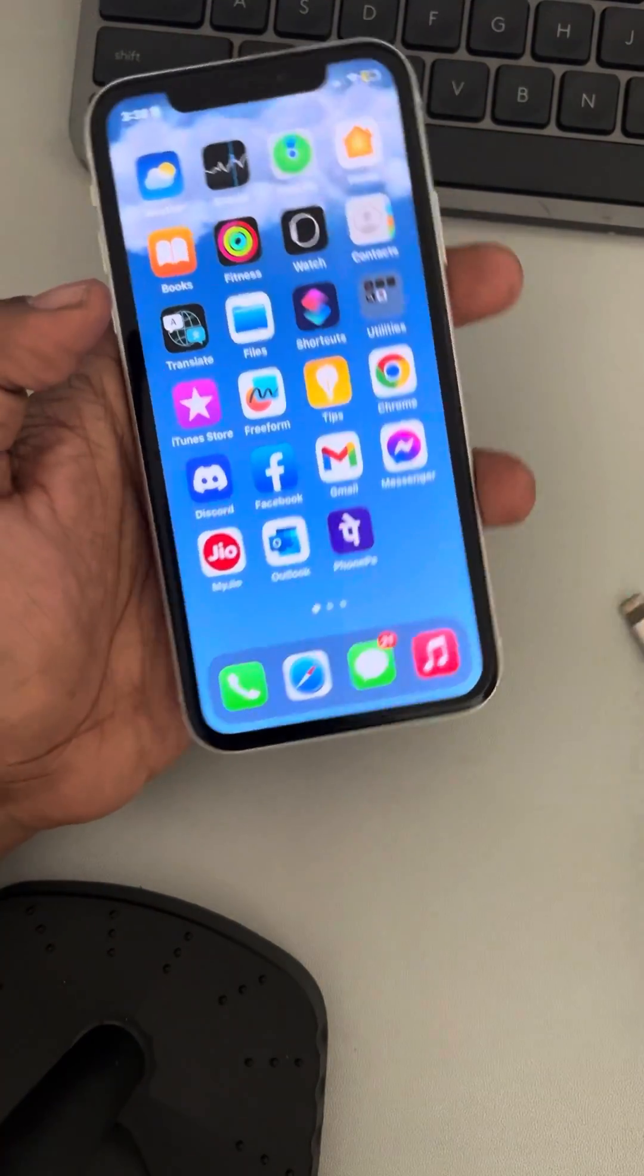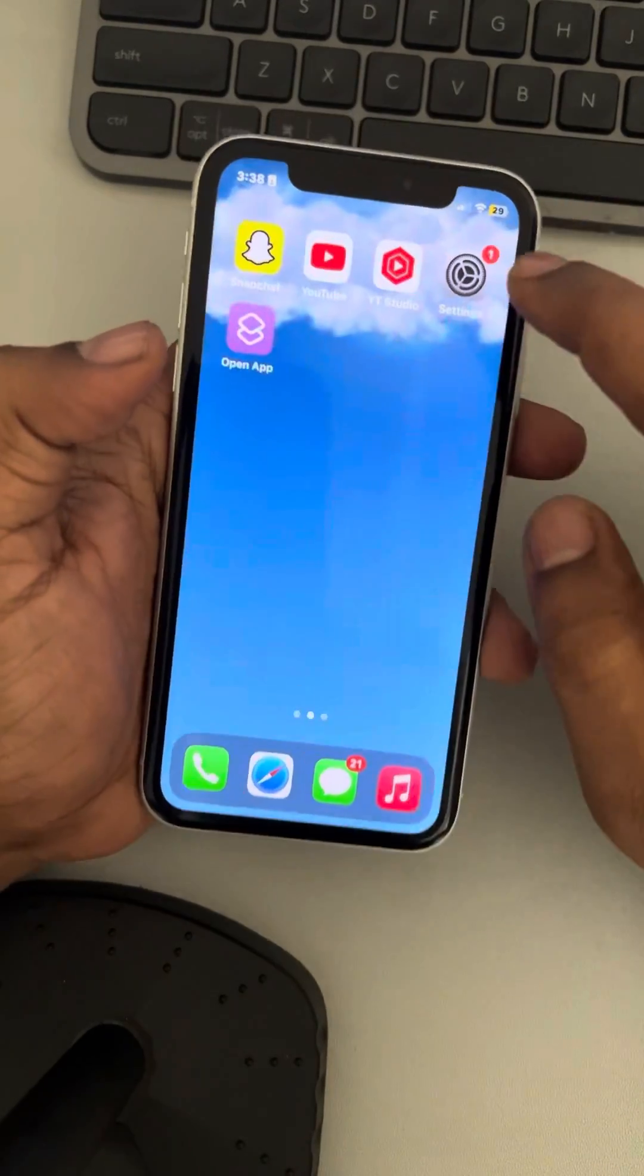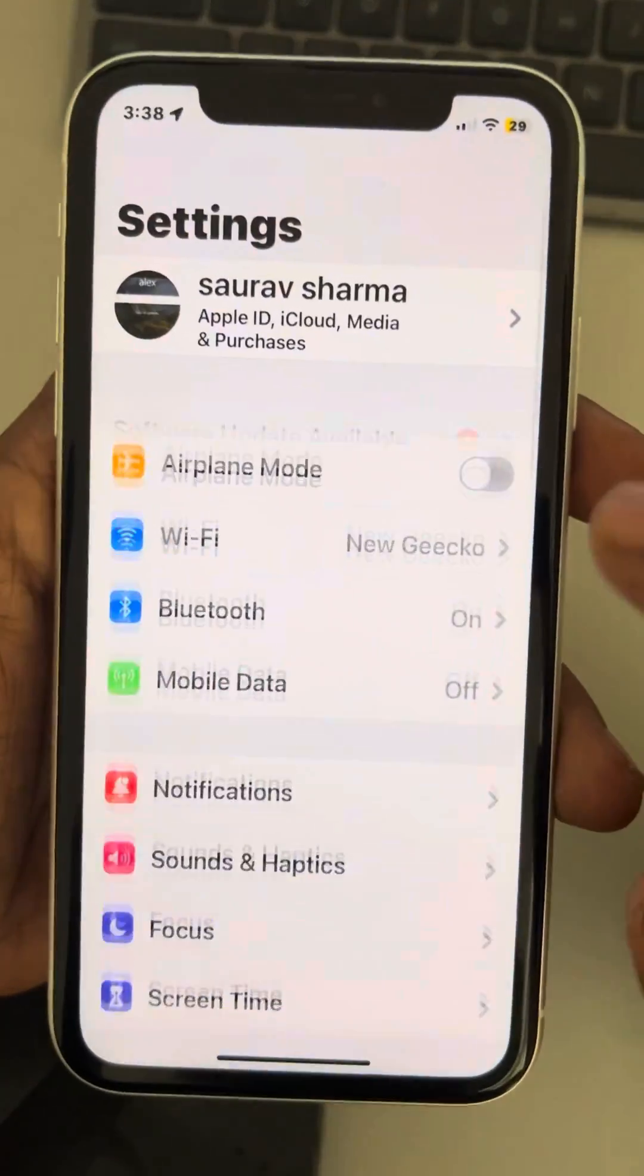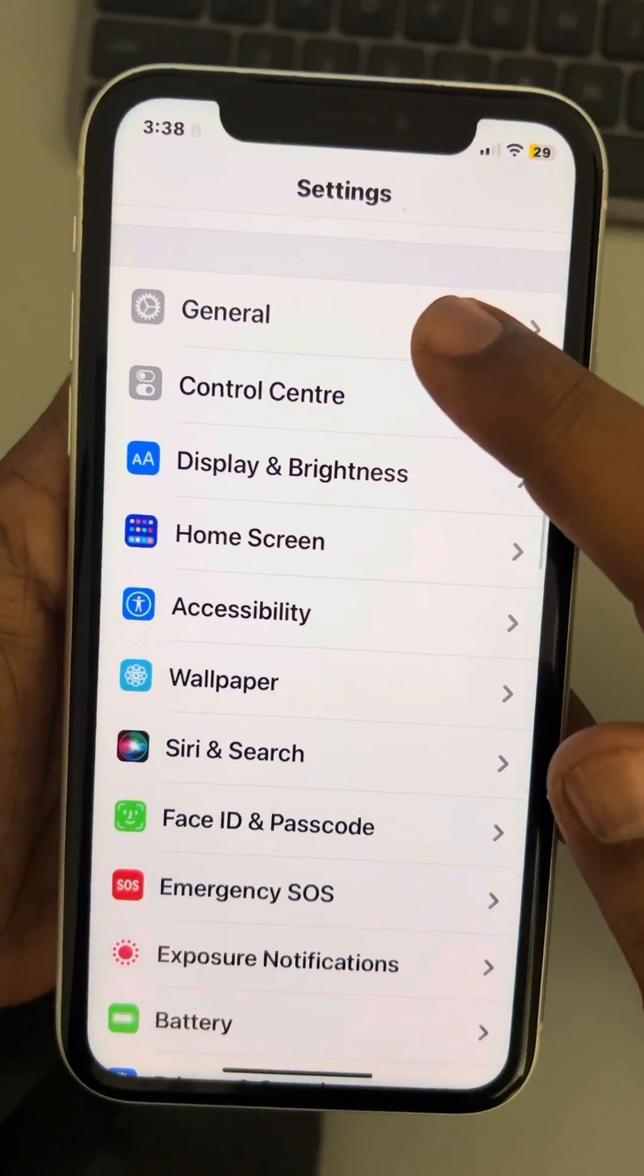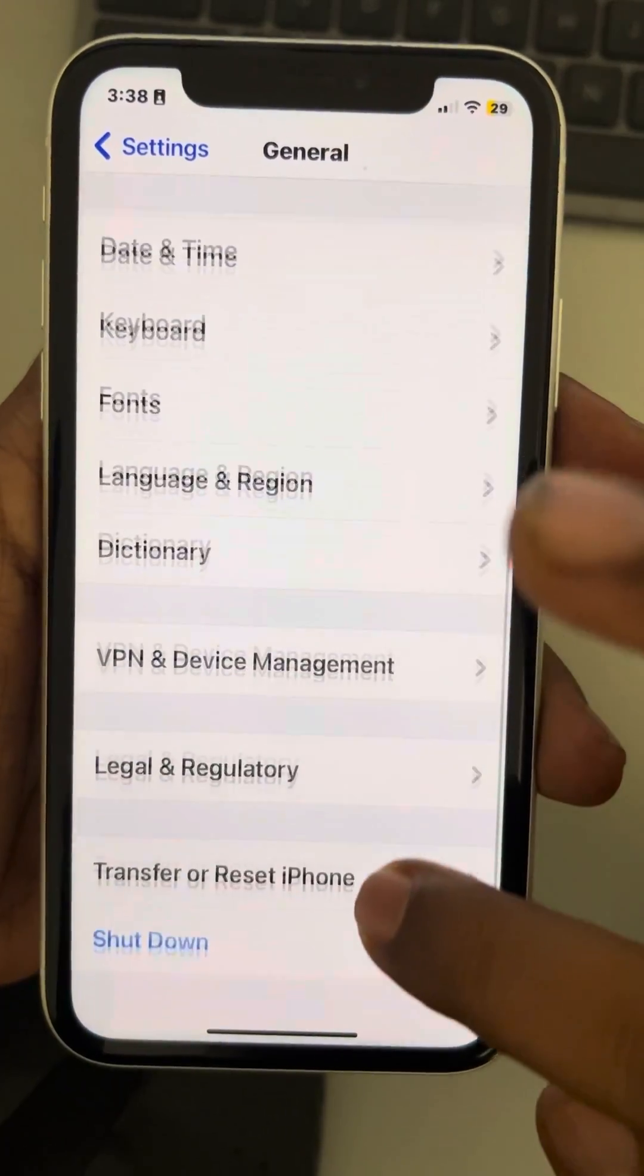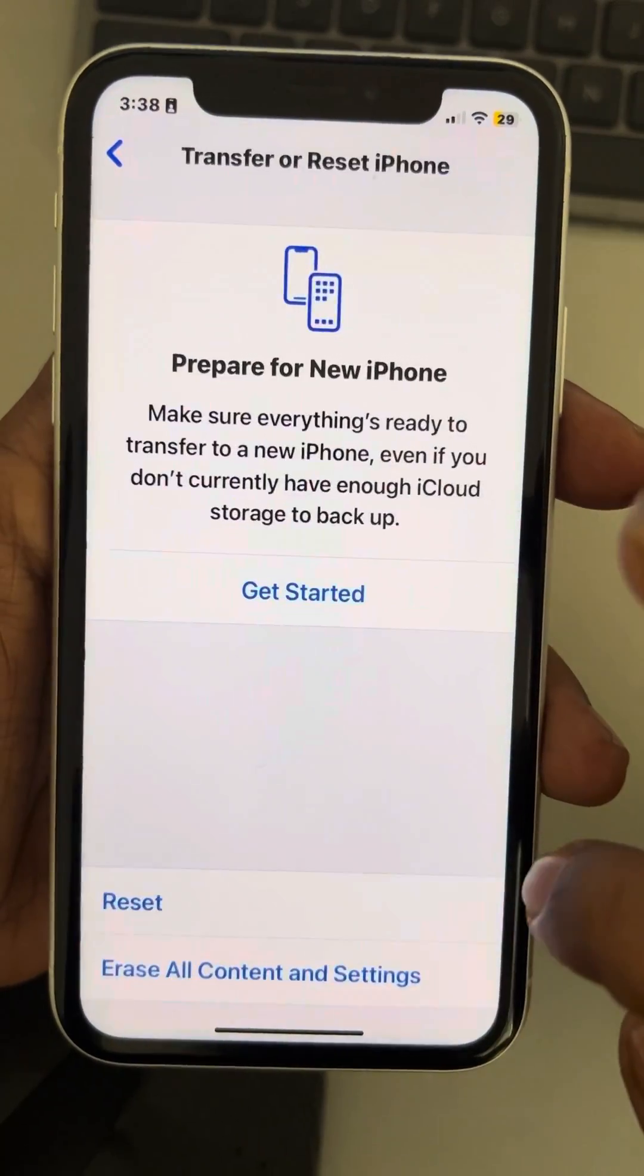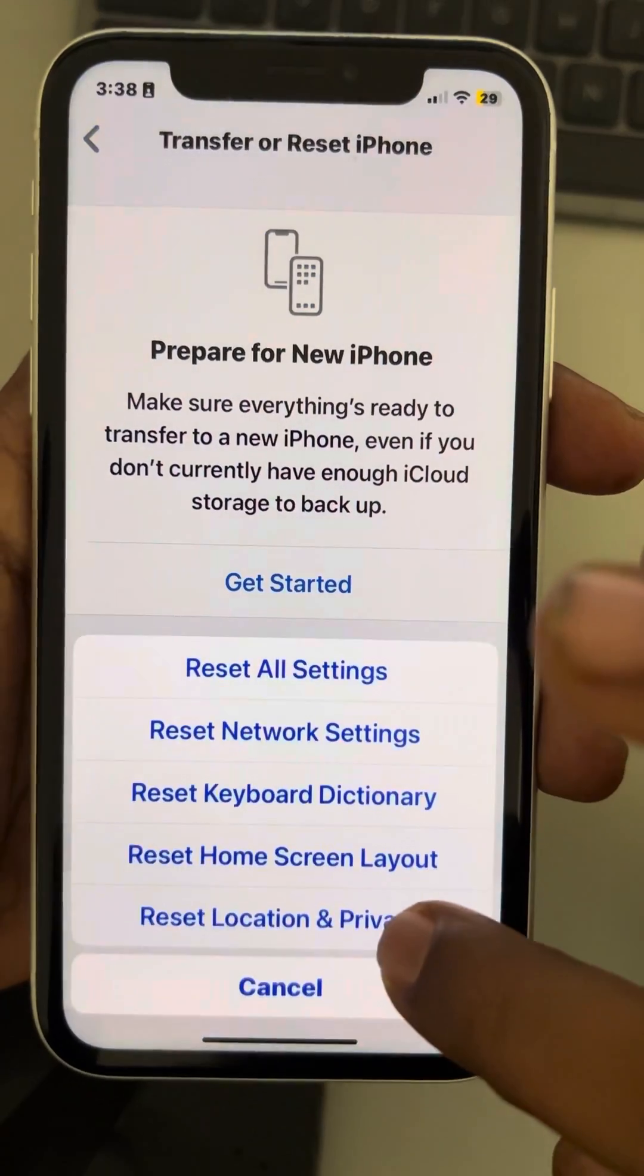The second fix is remove the lightning cable from the phone and then go to Settings. Scroll down and find General, tap on General, scroll down and find Transfer or Reset iPhone.